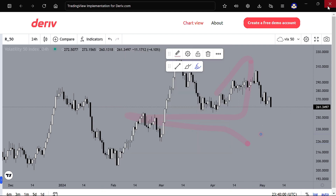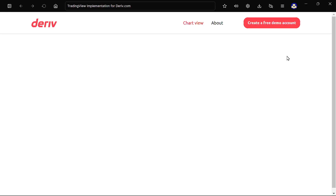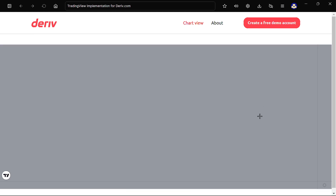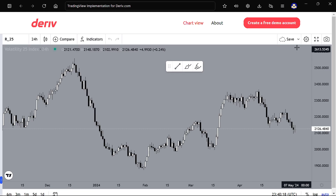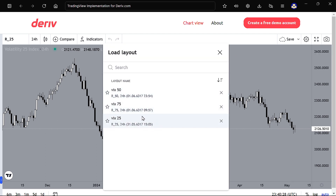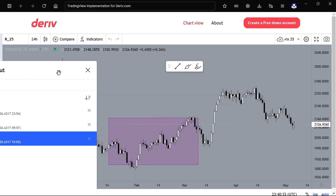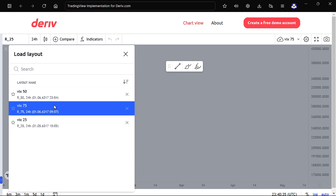Now I can close the app and reopen it anytime I want, and my saved charts will still be there. You can see that all my data is there — my background settings, my colors, everything. If I want to load any chart I've saved, just come to the little arrow and go to Manage Chart Layouts or Load Chart Layouts. All the analysis you performed will be there — nothing will be lost.